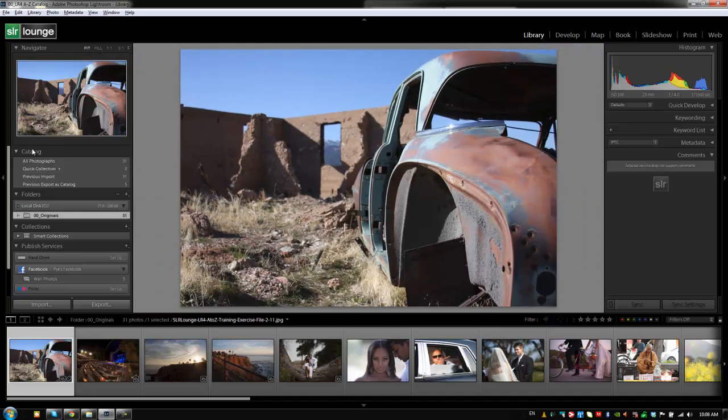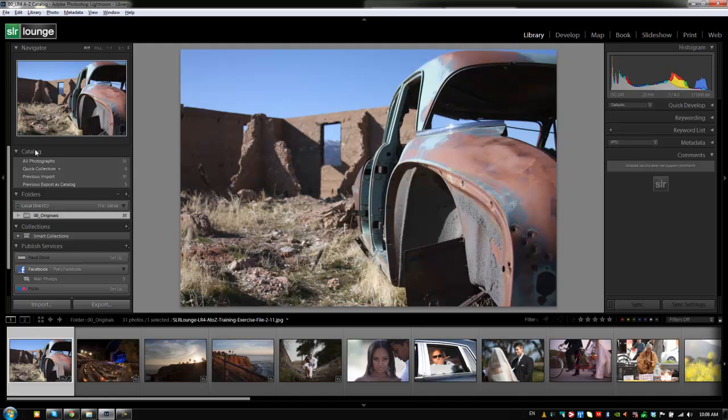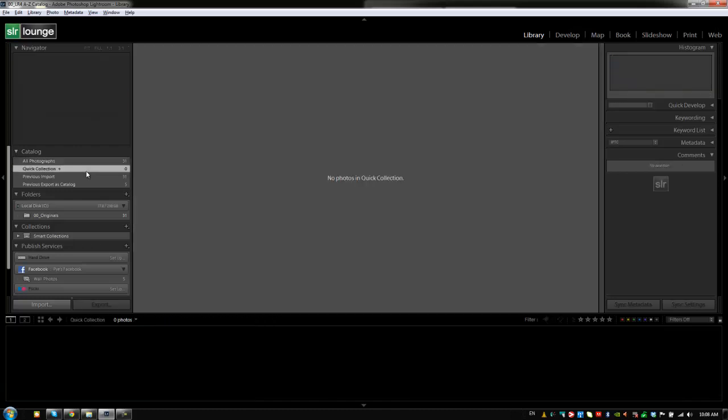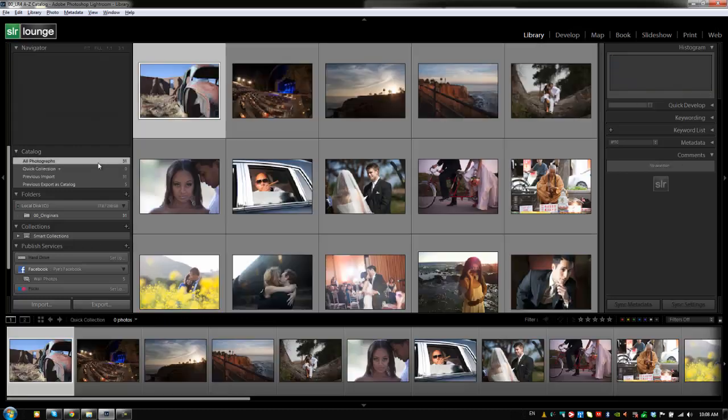In this catalog panel right here what we see is an assortment of different temporary collections based on your use in Lightroom. We have the all photographs collection which is going to show everything in the entire catalog. We have this quick collection which you would set by hitting B on any one of these images.